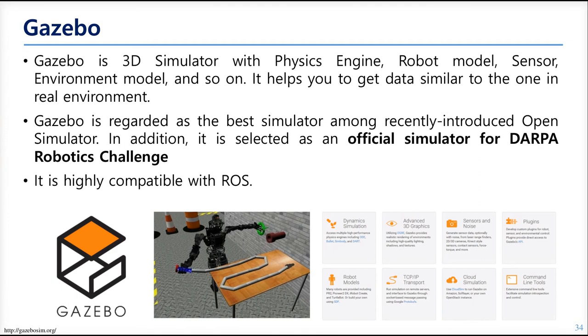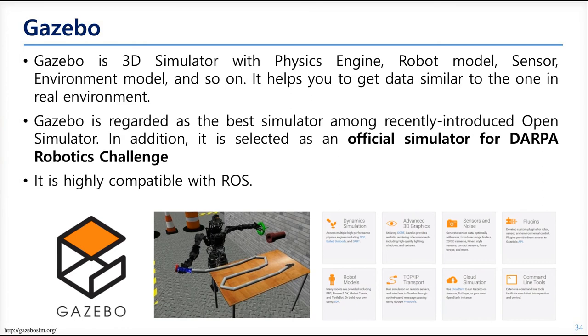In Gazebo, you can put sensors into the model of the robot. You can add a fake camera for example, and also set the field of view. Then the model will have a real camera in the simulation space. It will publish the camera image topic, and so you can see the image by RQT image view and something like that. You can even put noise into the image input, like Gaussian noise. This can simulate the real environment.